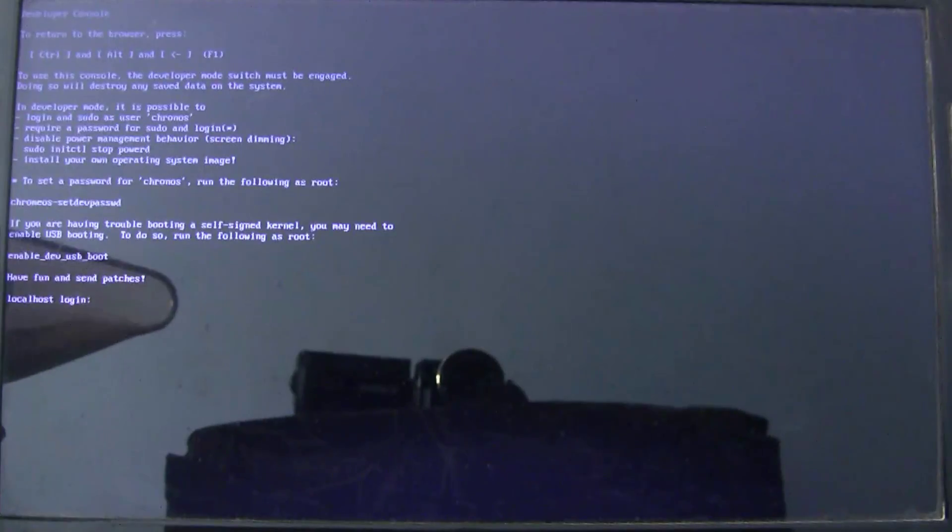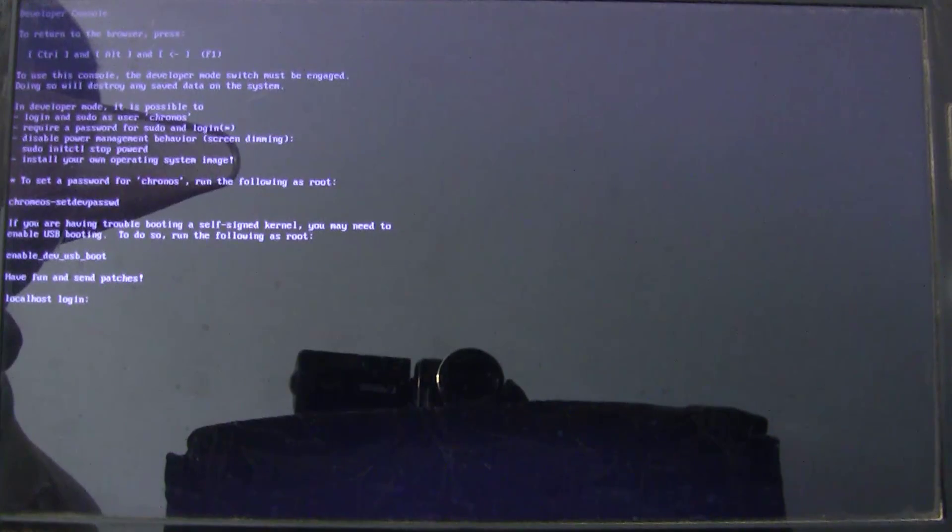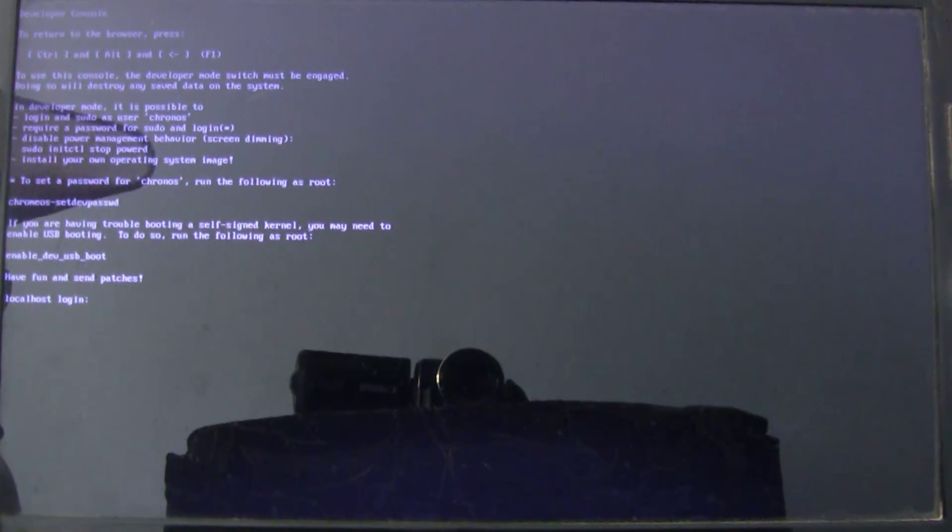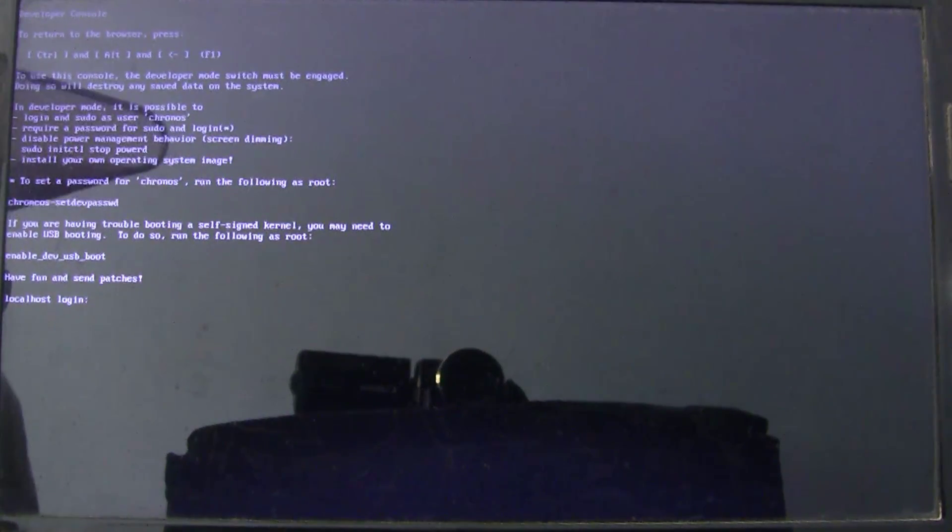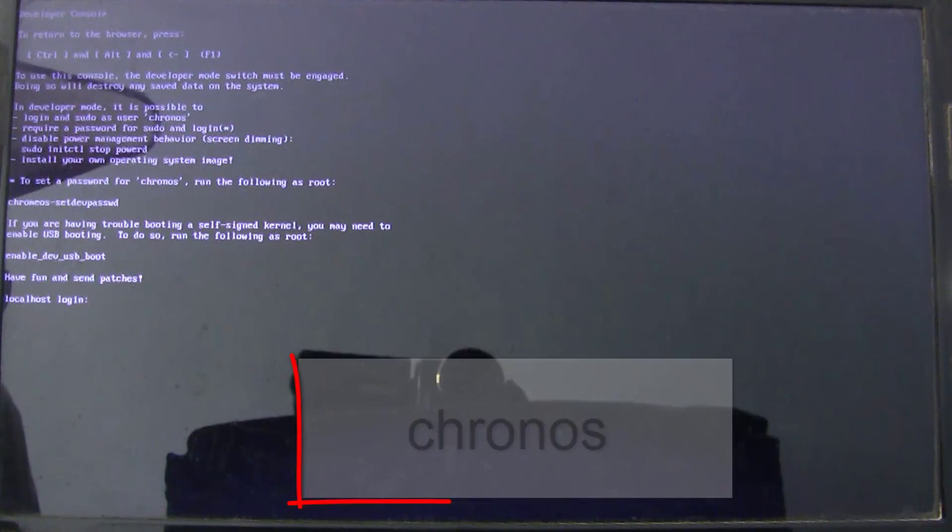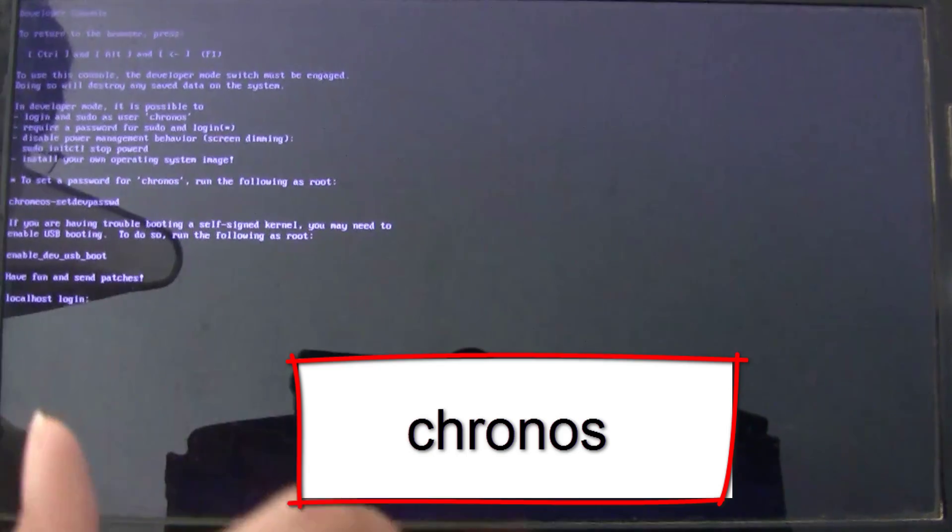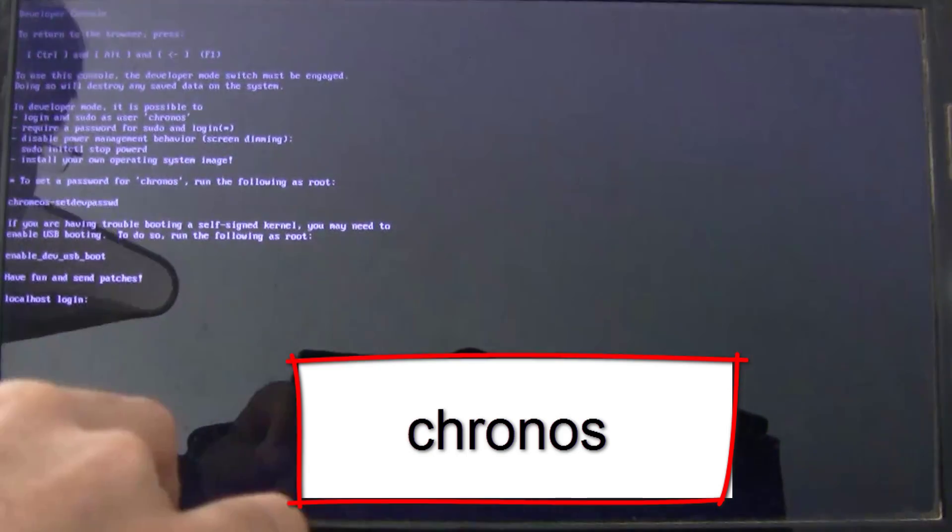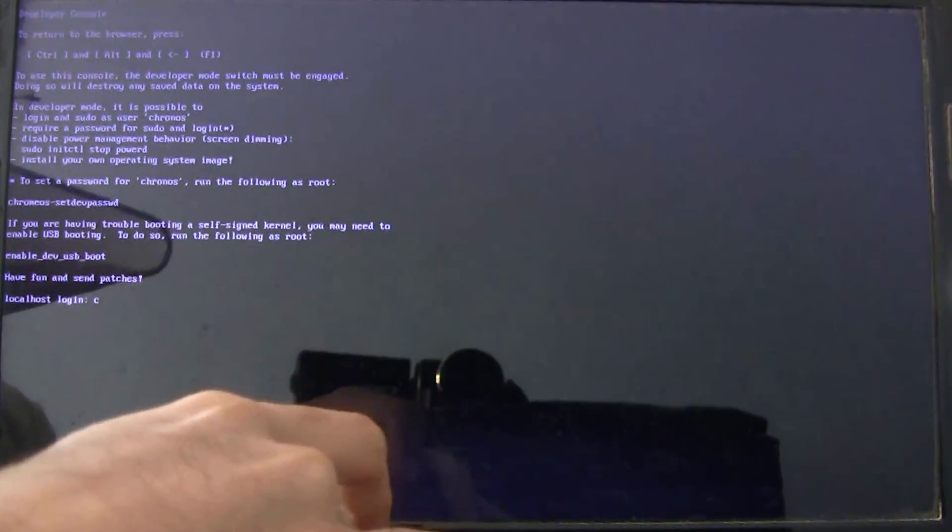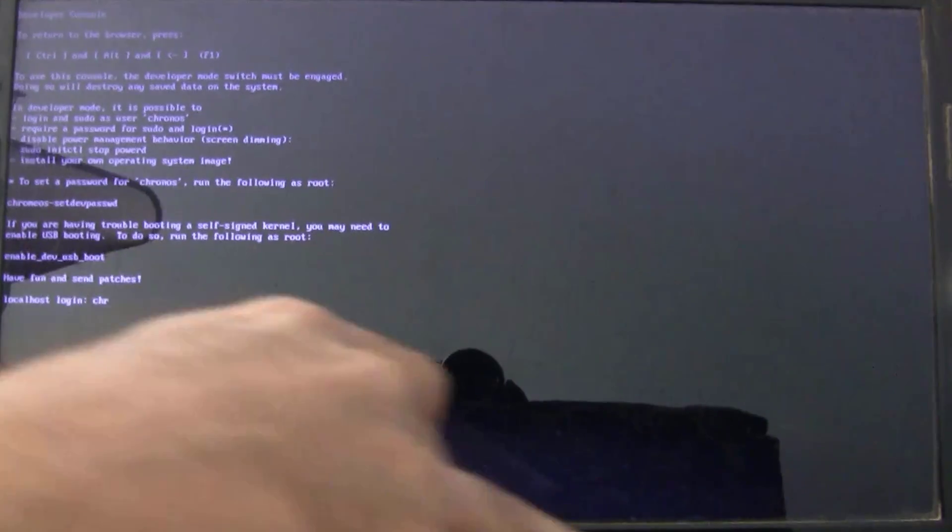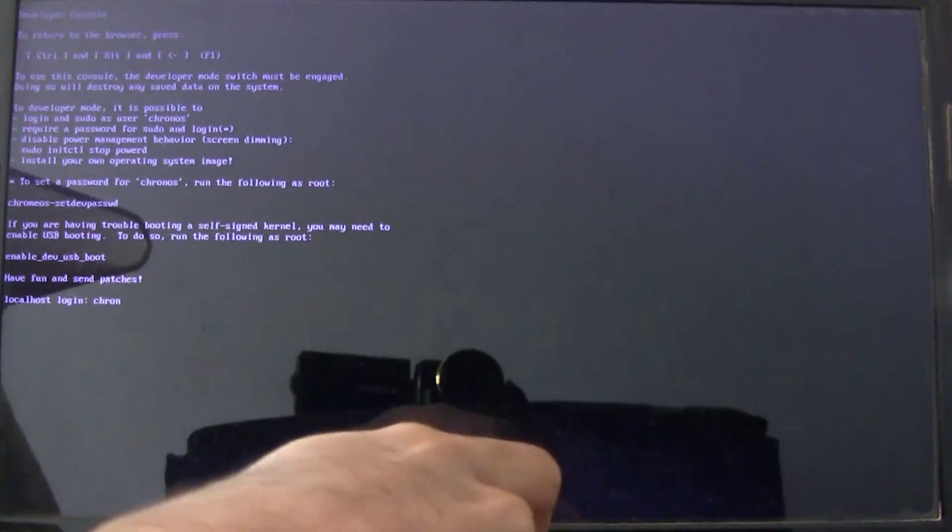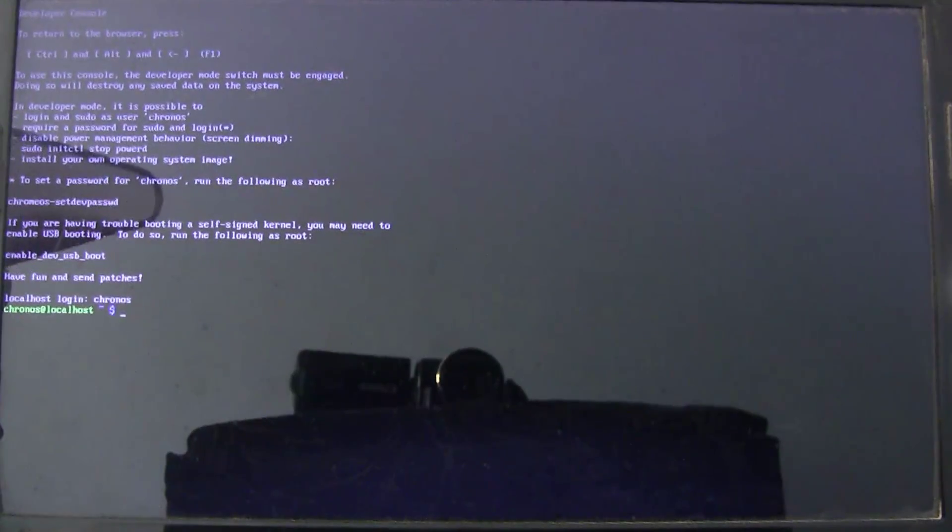Okay. Now, you will be brought to this developer console where you will have to log in using a default login. The default username is CronOS: C-H-R-O-N-O-S. Hit enter. And no password should be asked.